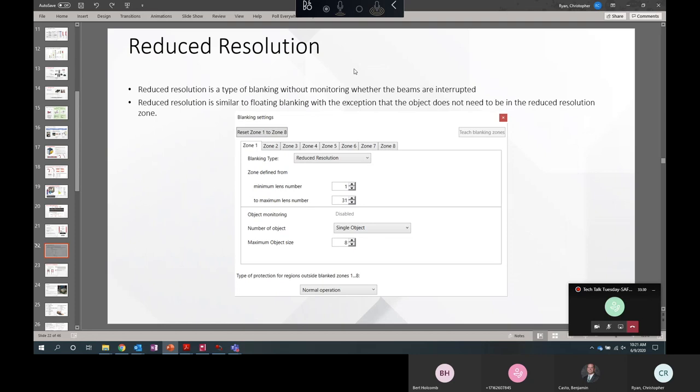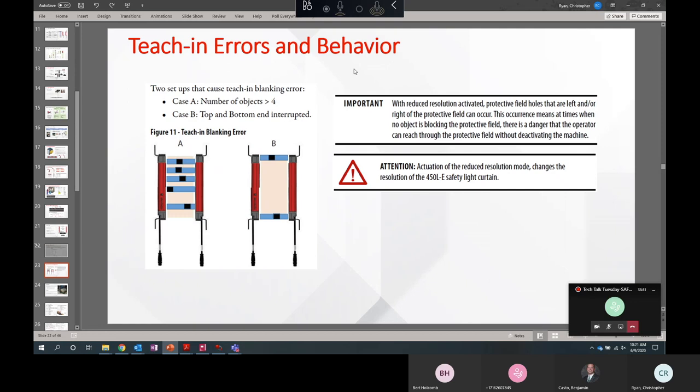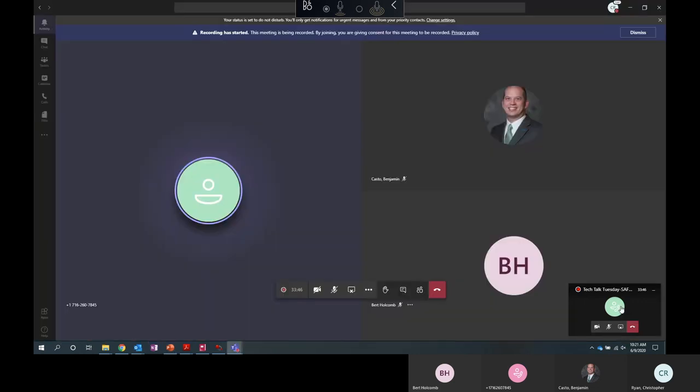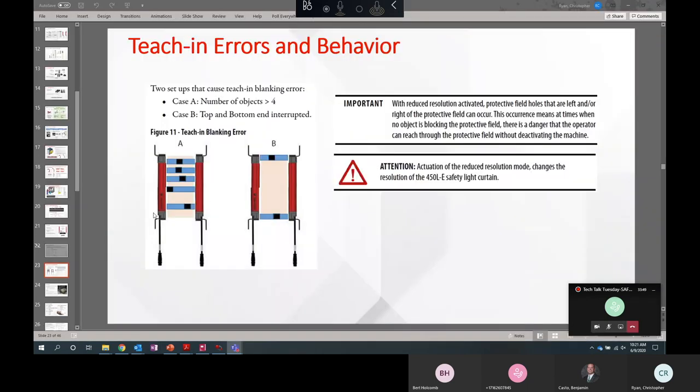And that just shows the configuration screen. A couple things to look out for. The top and the bottom are synchronization beams. So one of them must be unblocked at all times before the teach procedure can be done. You can't have more than four areas to blank at once. You can't teach more than four areas to blank at once. You can do it in the software configuration. And another note, activating reduced resolution changes the resolution of the light curtain. So just think about that if your machine risk assessment calls for a specific resolution at a certain distance from the hazard.